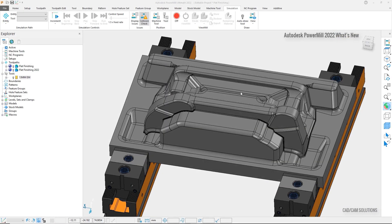Whether you're machining simple or complex 3D models, it is almost certain that your parts will contain multiple planar surfaces that need to be machined efficiently and accurately, which is why the latest release of Autodesk PowerMill includes significantly more accurate raster and 3D offset finishing toolpaths. Flat finishing identifies and isolates the flat areas of your part in a defined machining plane and applies your chosen raster or offset machining method to the area. This enhancement increases the level of flat detection, allowing for greater accuracy of the machining toolpath.